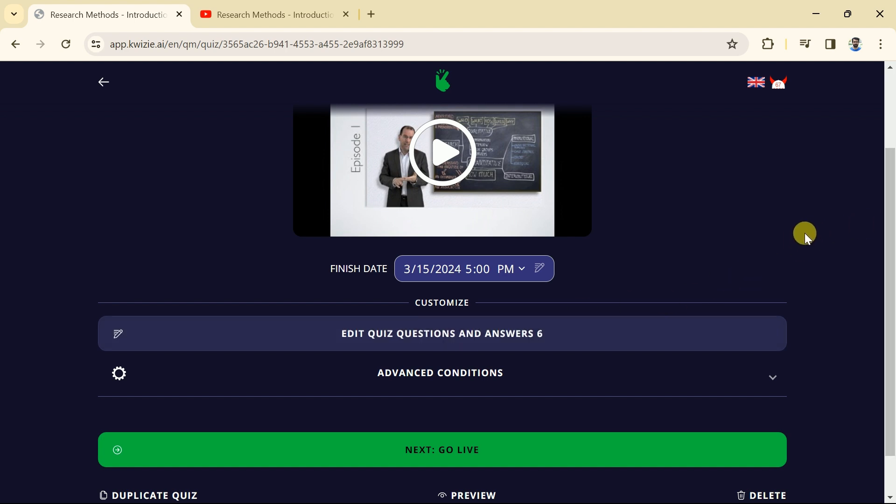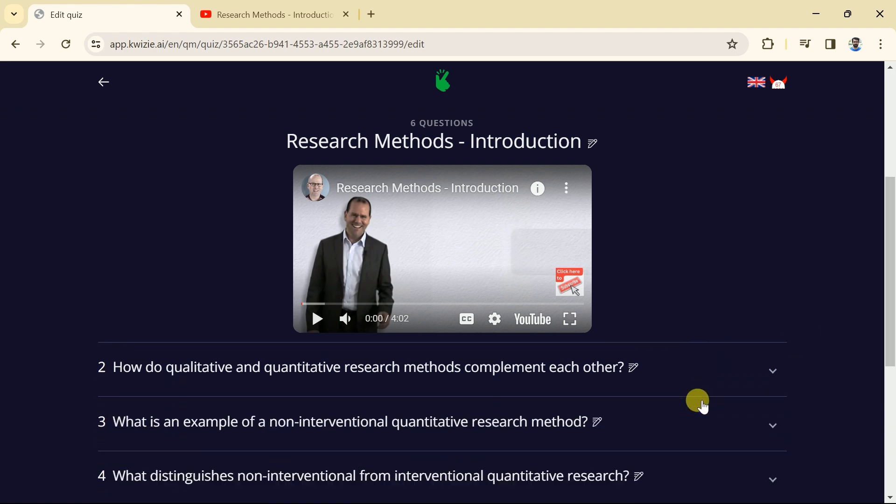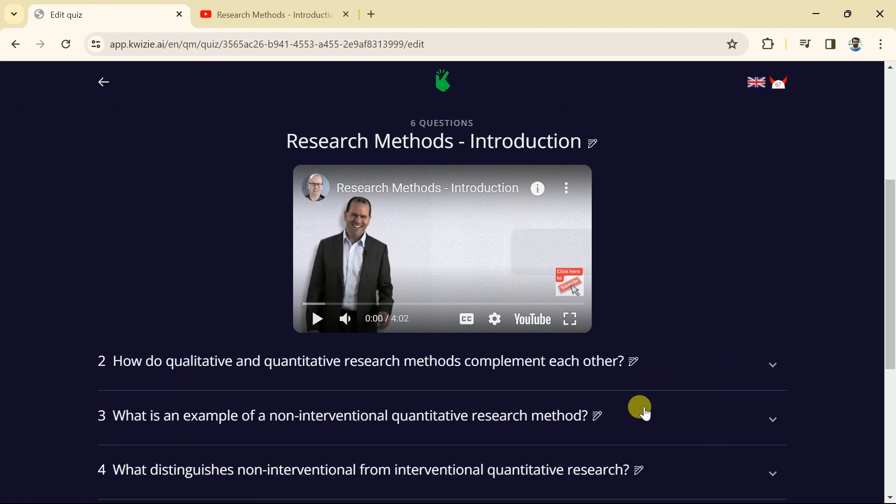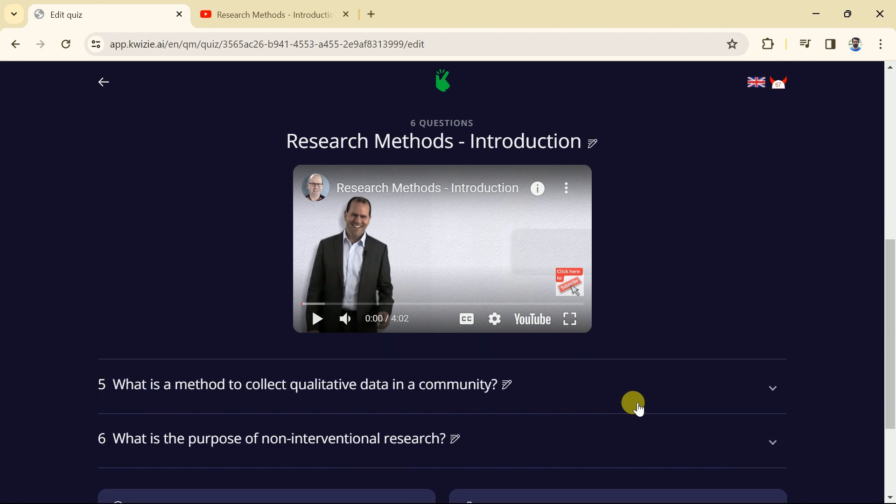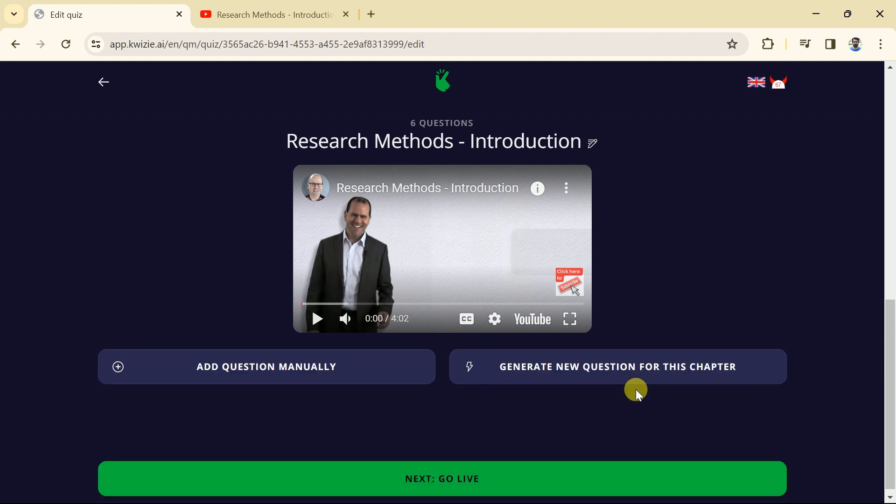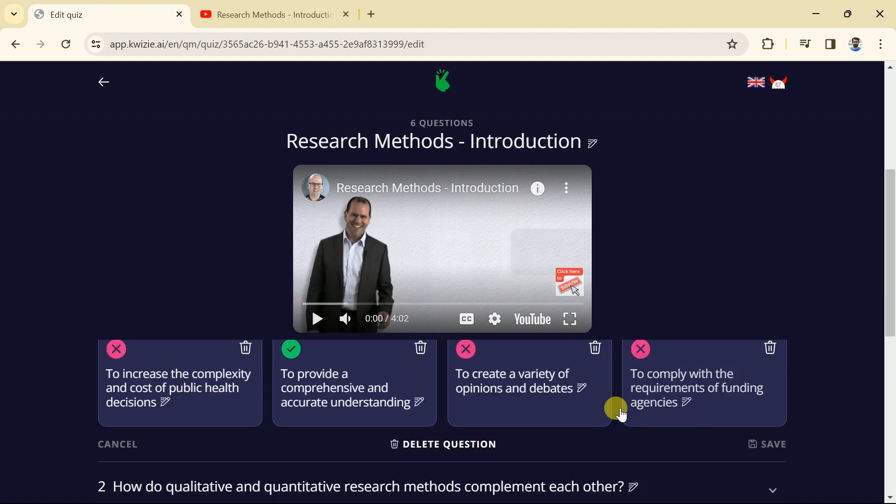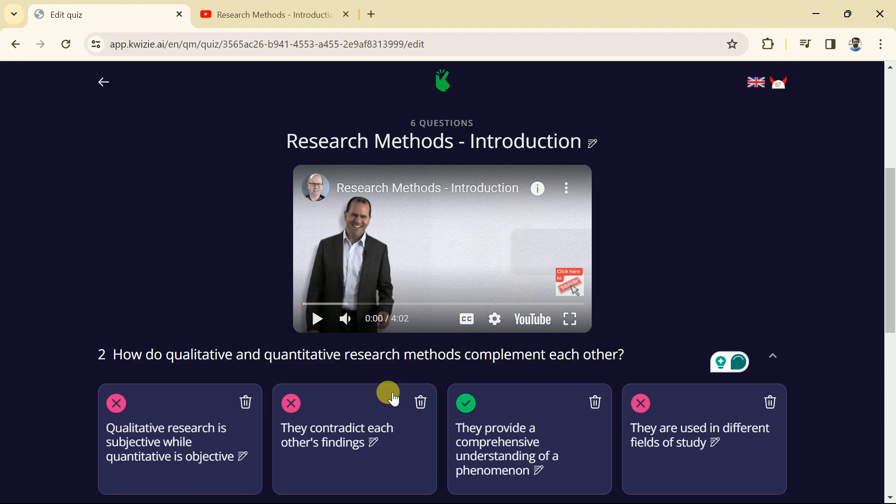Let me click it and you can see these are the questions which has been created by Quizzee AI. You can see six different questions, these can be checked individually. These are the questions with four different options.